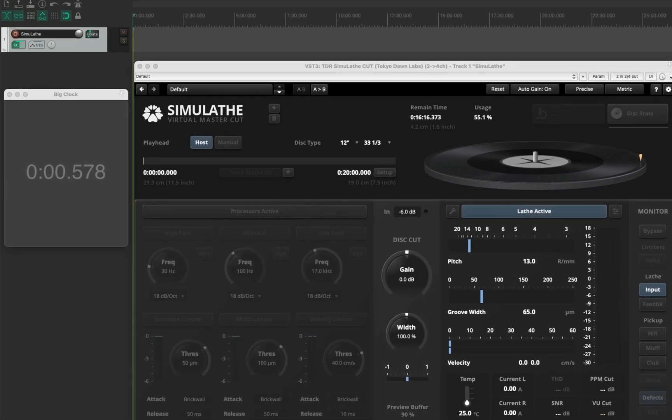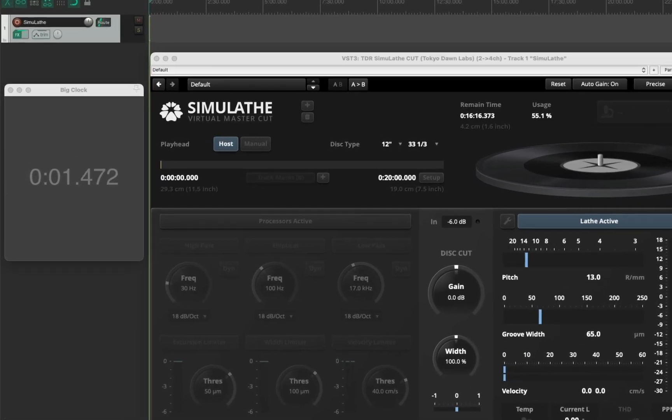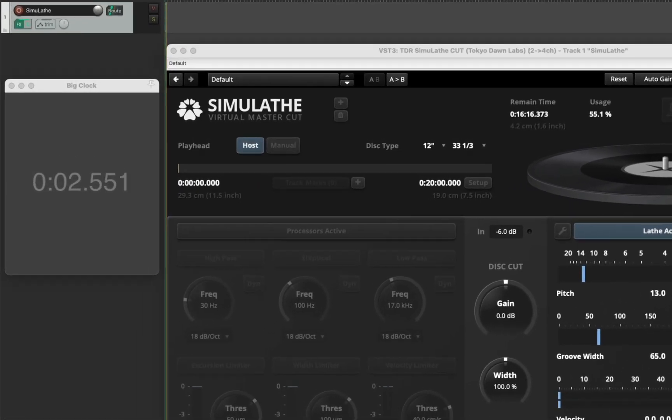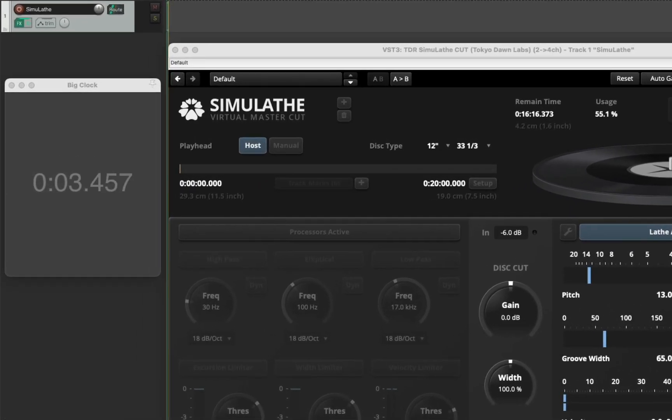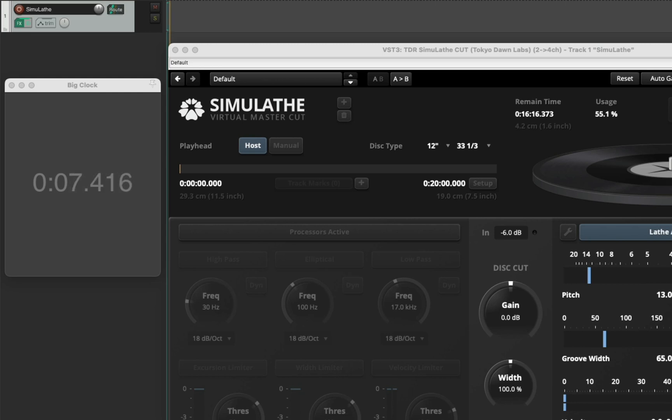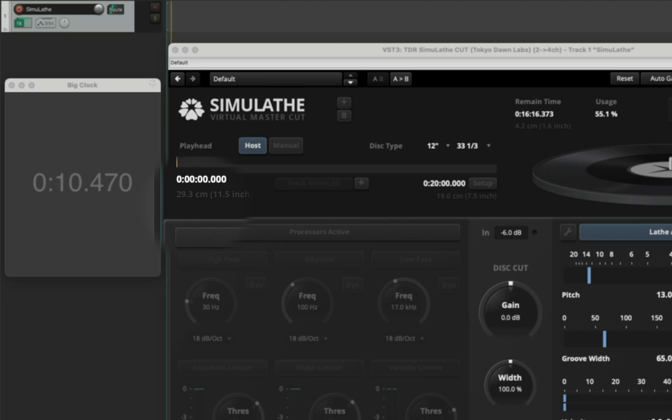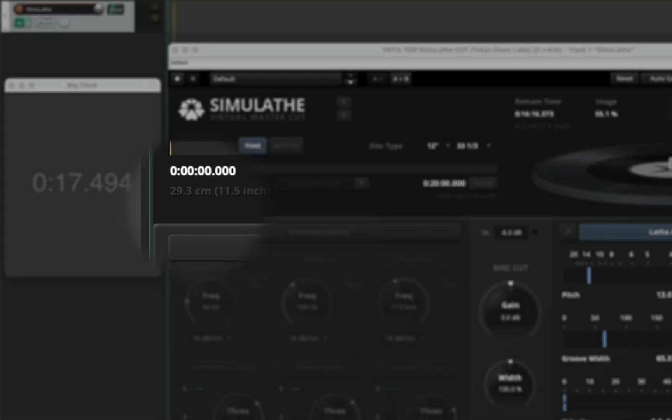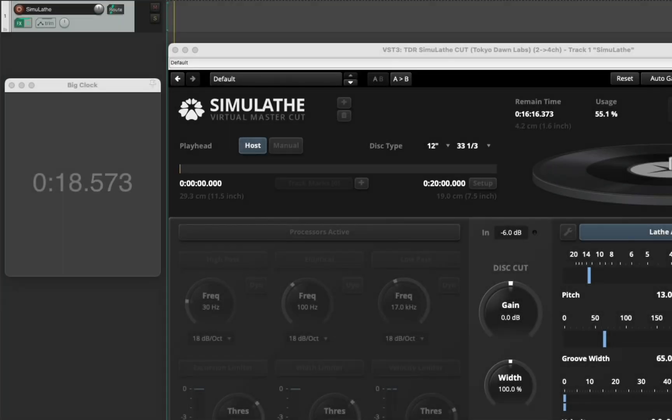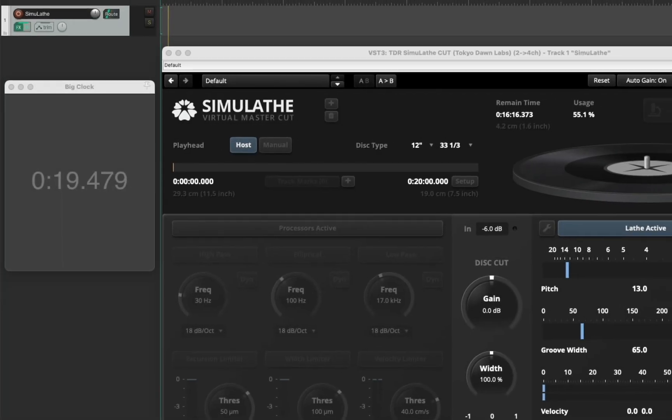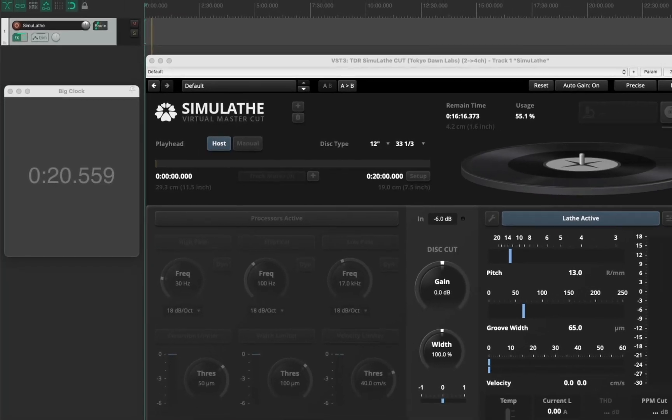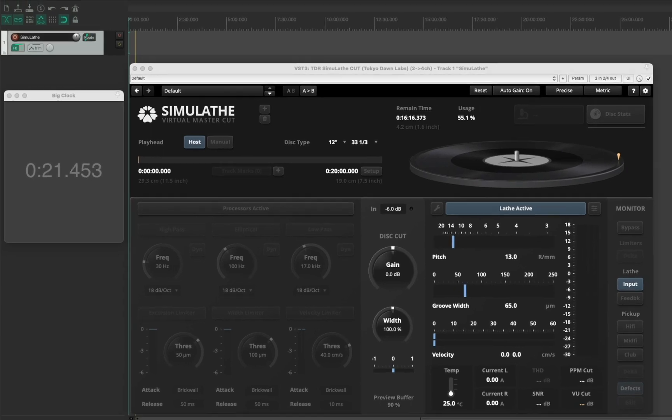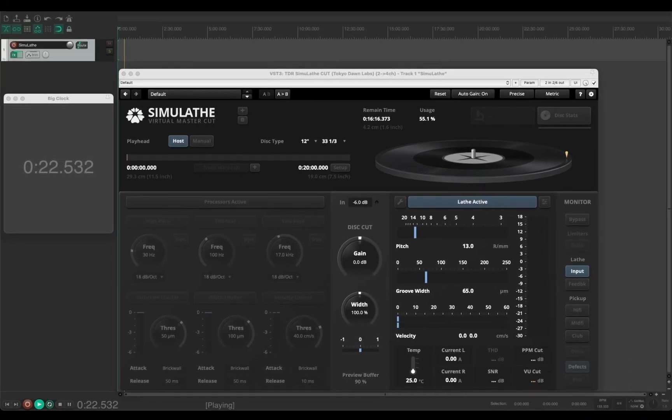Look what happens when I start playback. The host timeline moves, but Simulathe here does not get any information about this timeline. It's still at 0.0 even though the host is playing.